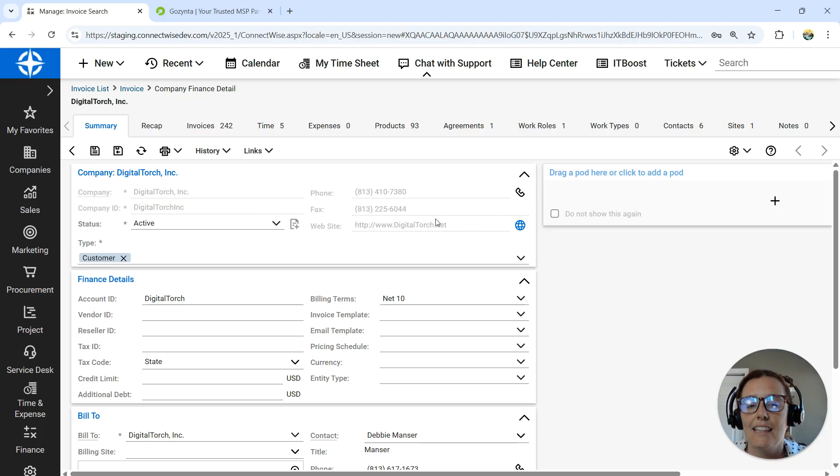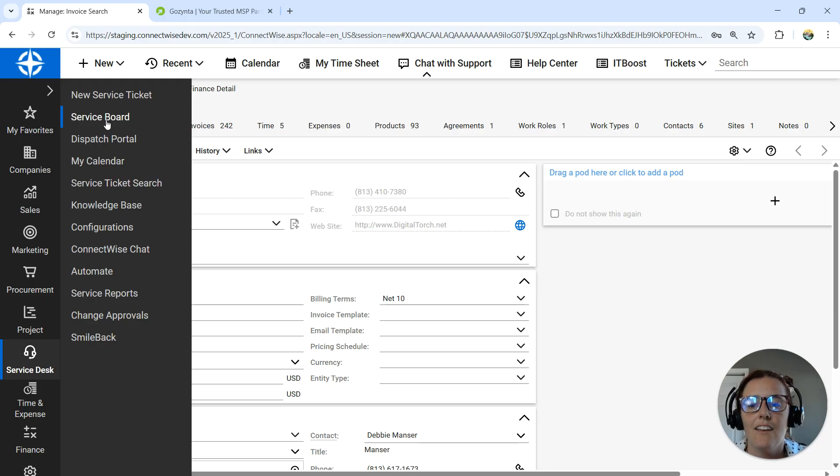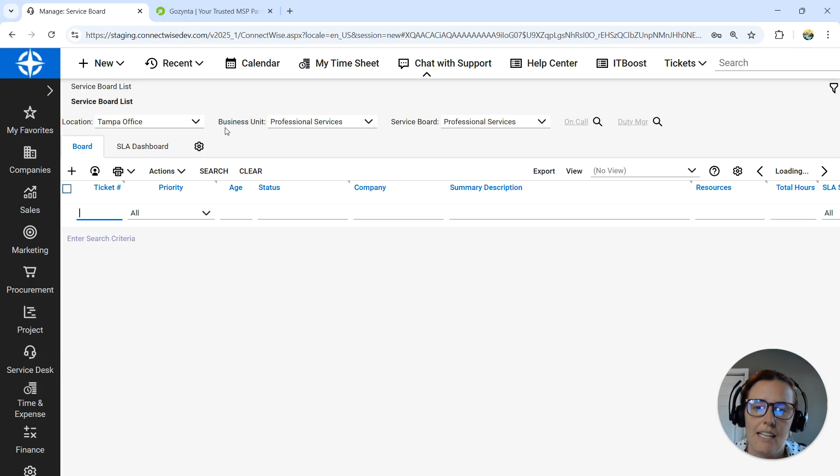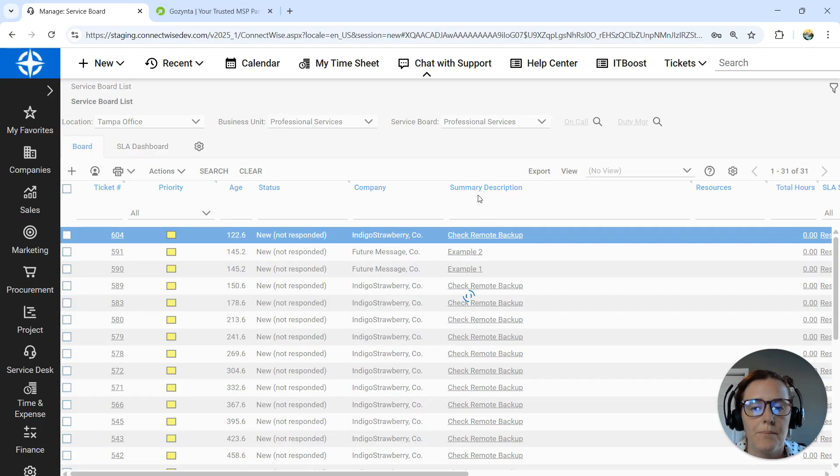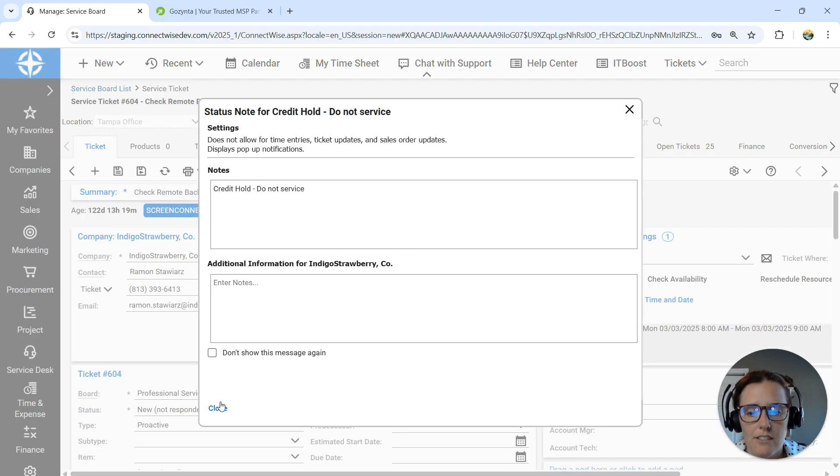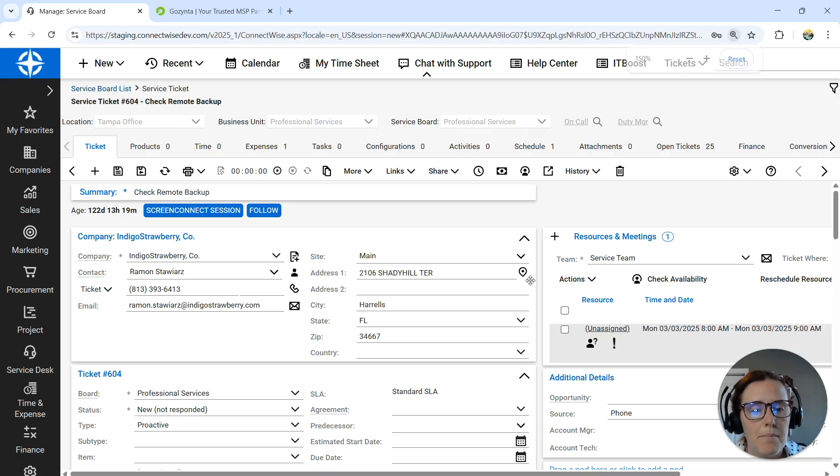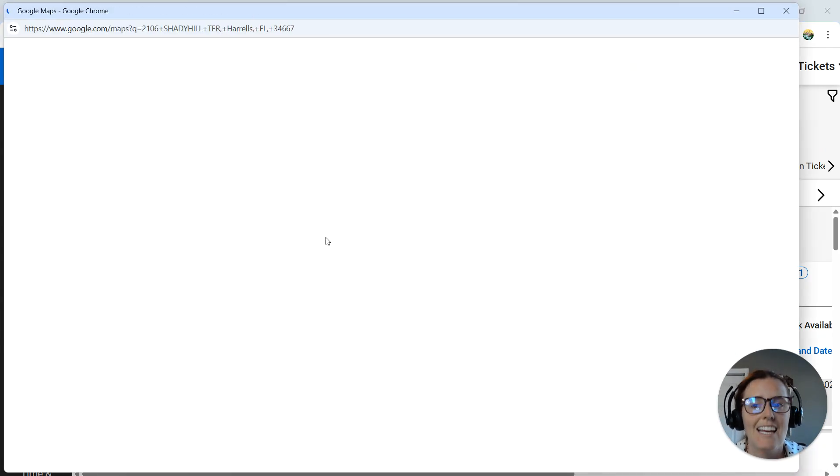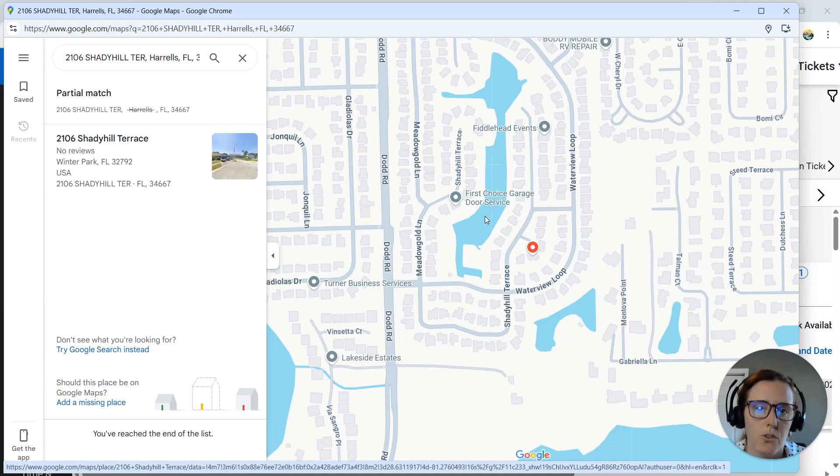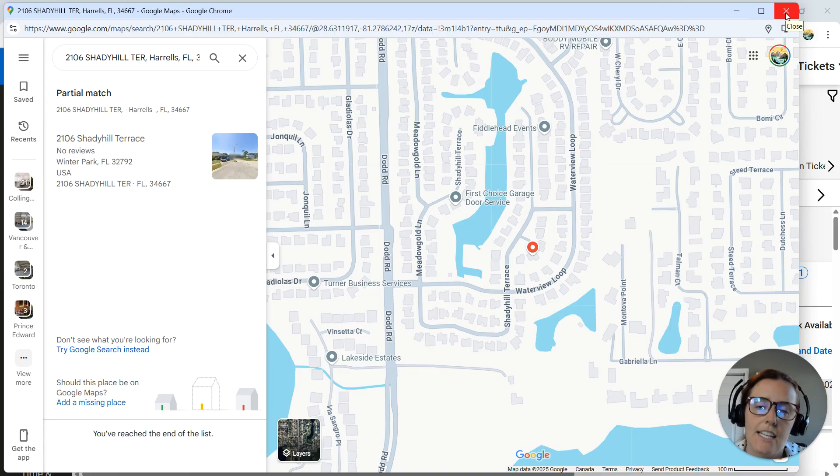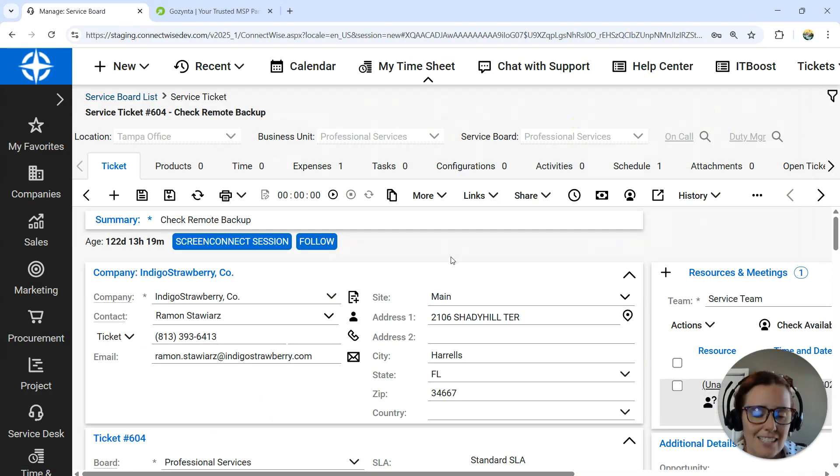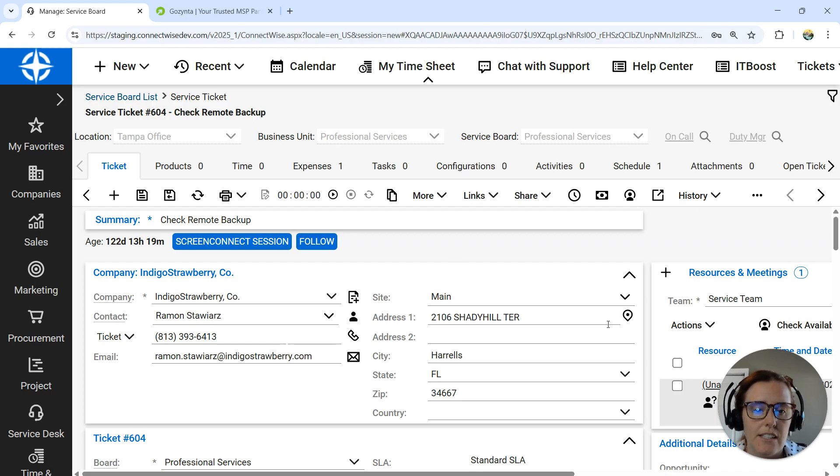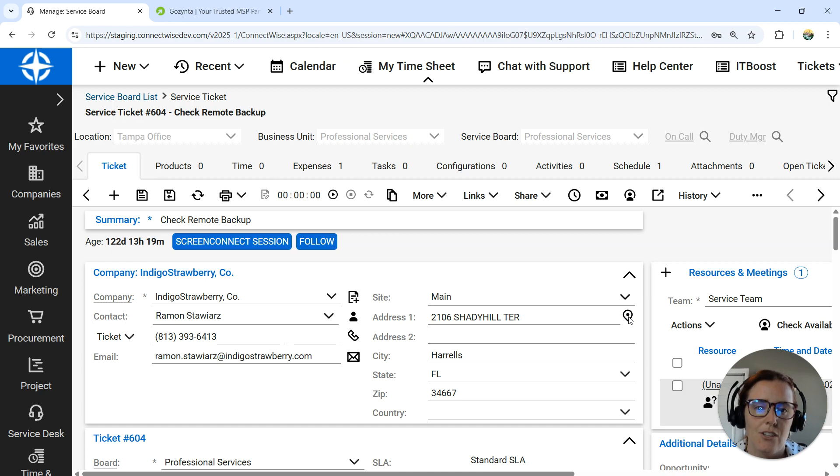Next and last is the map functionality. If you're in a service ticket - we're just going to open up a service ticket here - there's a little location section with all the information regarding the address and site. This little map button is Google Maps, so if you click on it, it's going to open up that address in Google Maps. This, as you can imagine, is very helpful, especially if you're driving somewhere and need to get to that site. This also works in the mobile app, so if you're in the ConnectWise app and have the address filled out and hit that little map button, it will open Google Maps and show that address and location.